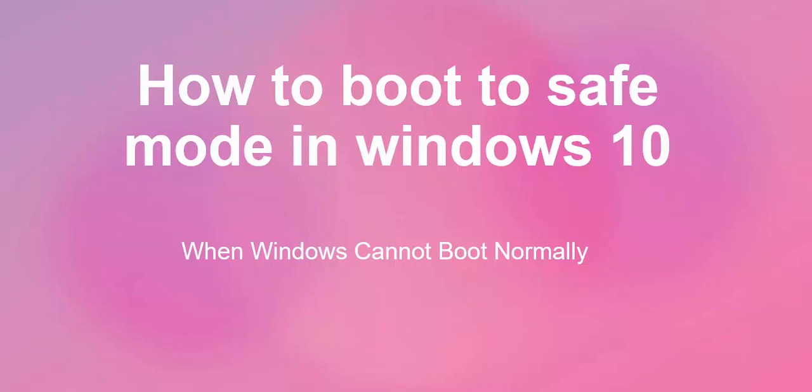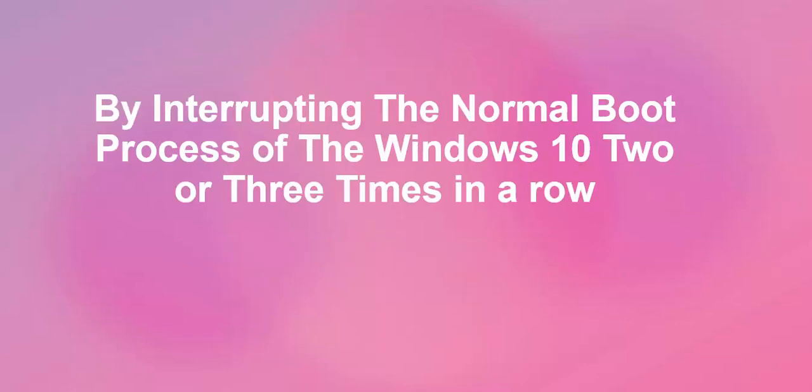that's what I'm going to show you here. There are several ways through which you can do that, but I'm only going to consider one method, and that's by interrupting the normal boot process of Windows 10 two or three times in a row. So let's check it out.